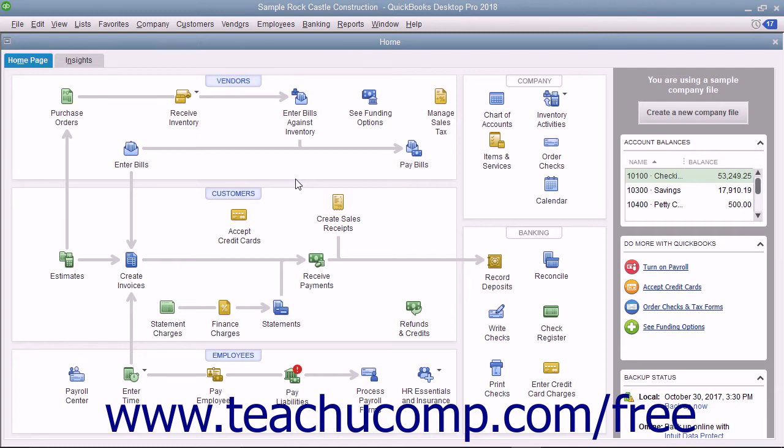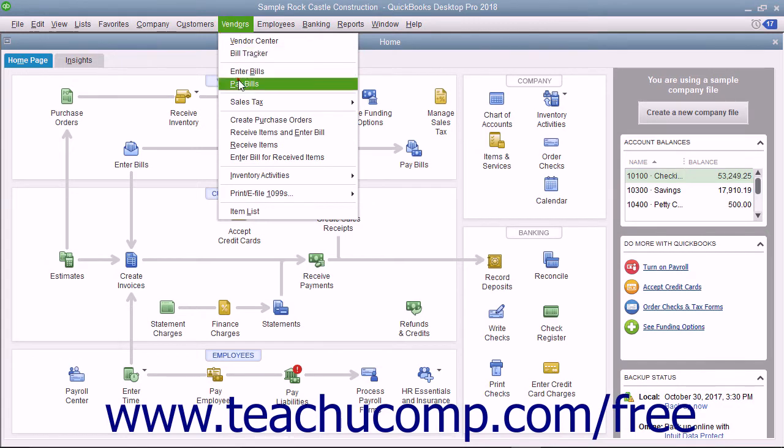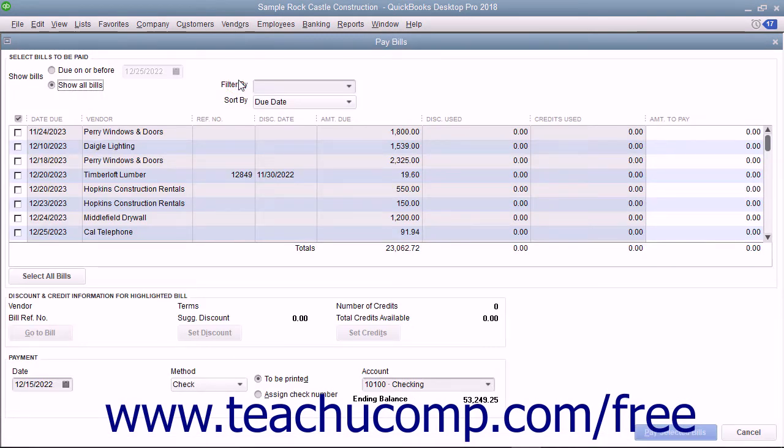To do this, open the Pay Bills window by selecting Vendors – Pay Bills from the menu bar.